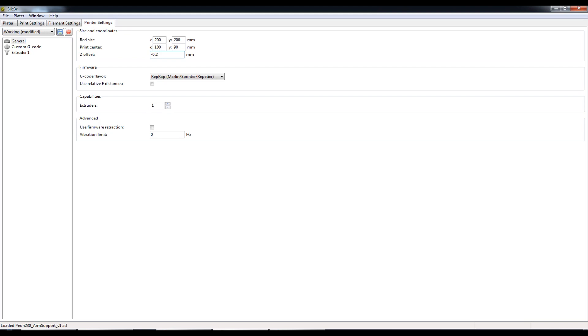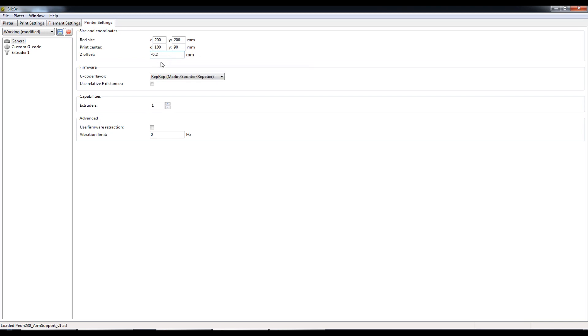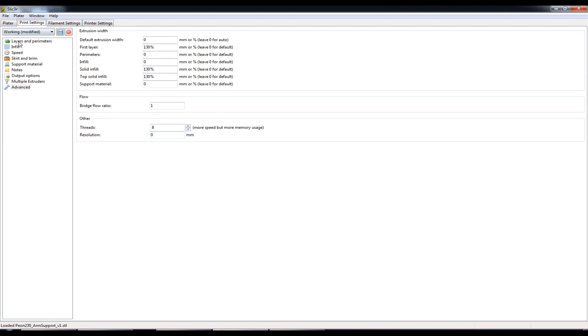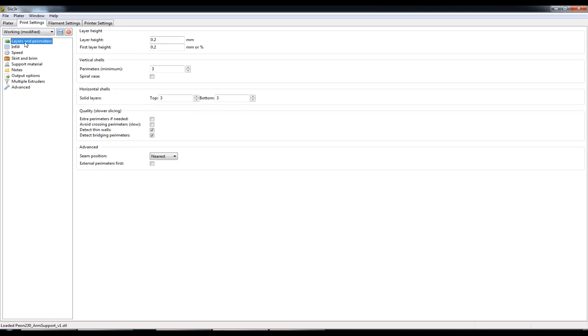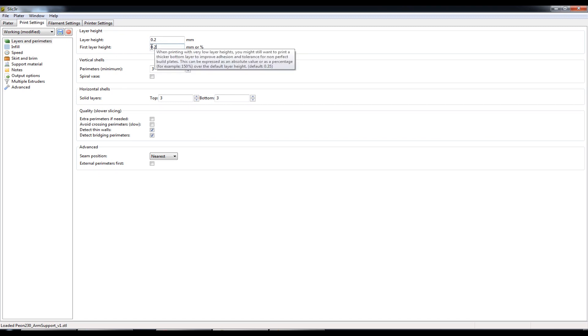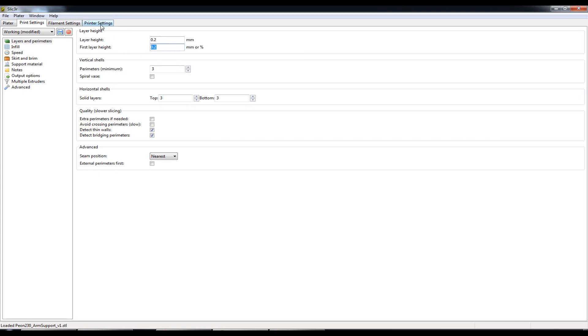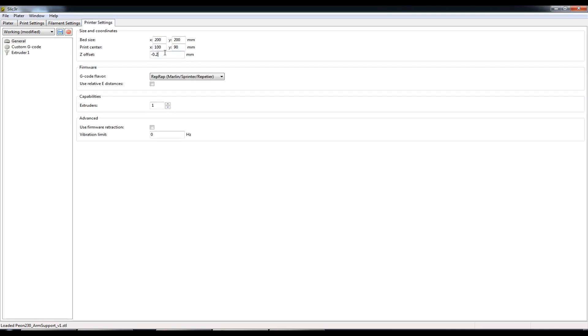And actually you kind of can't go too crazy on the negative side. I believe you can on the positive side and I'll go over that in a moment. So if I set this to minus 0.2 millimeters, what that means is the whole part is going to be shifted down 0.2 millimeters in relation to where the Z axis endstop is. Now, because I've set my filament diameter and I'll go back to this print settings tab over here and to layers and perimeters, because I've set my first layer height to 0.2 millimeters,